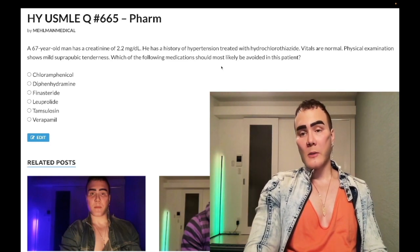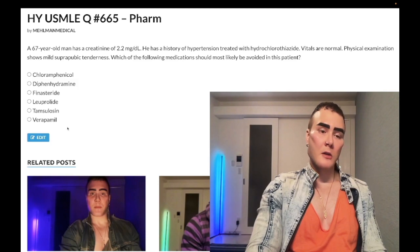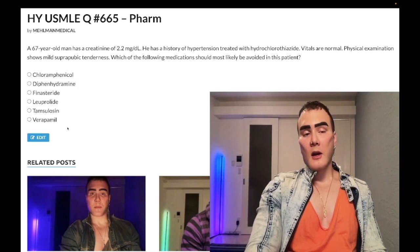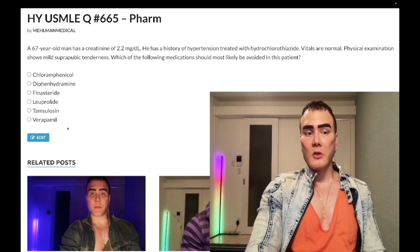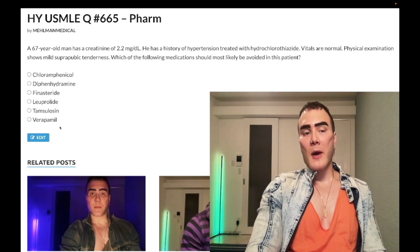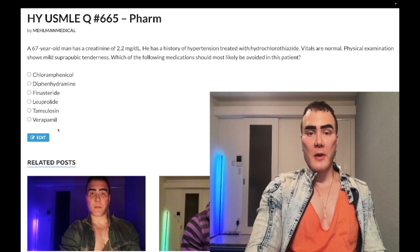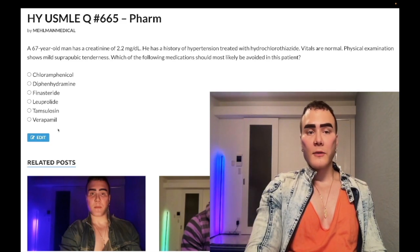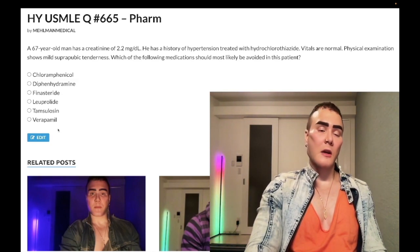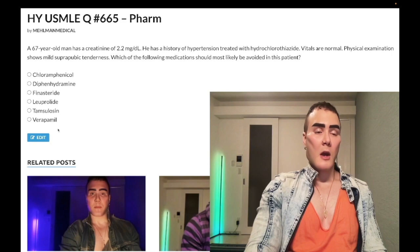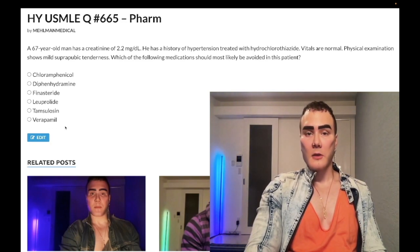Which medication should most likely be avoided? Let's whip through the answer choices — we'll go backwards. Choice E is the optimal wrong answer: a non-dihydropyridine calcium channel blocker that acts on nodal calcium channels and can be used for rate control in atrial fibrillation. The high-yield point about this drug is that it causes constipation. Don't confuse with dihydropyridine CCBs such as nifedipine and amlodipine, which act on peripheral arterioles and cause fluid retention and peripheral edema. Wrong answer.